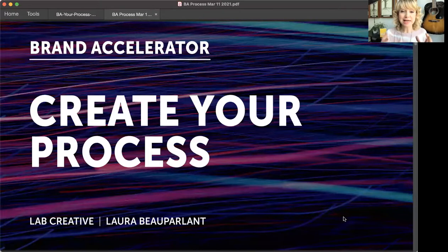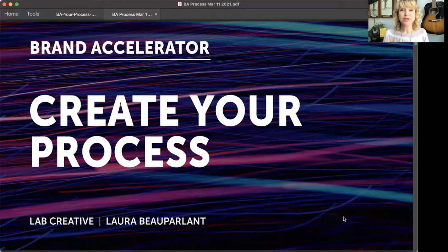I've got a little bit of a slide deck as well as a worksheet so you can start developing this for yourself.